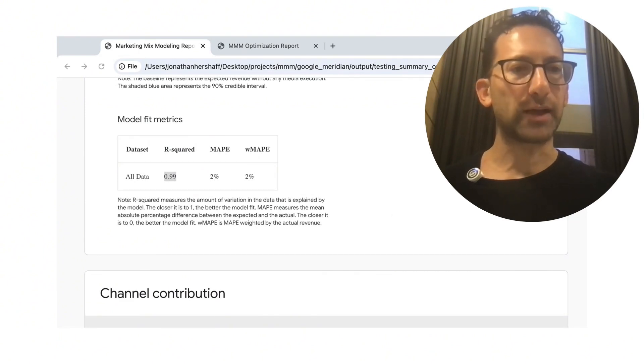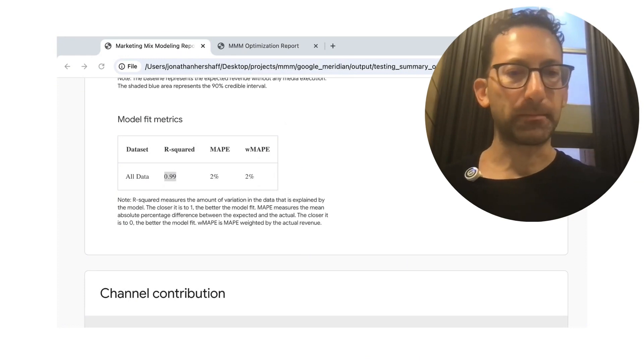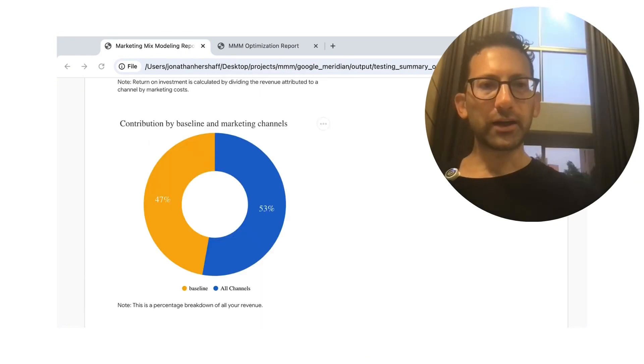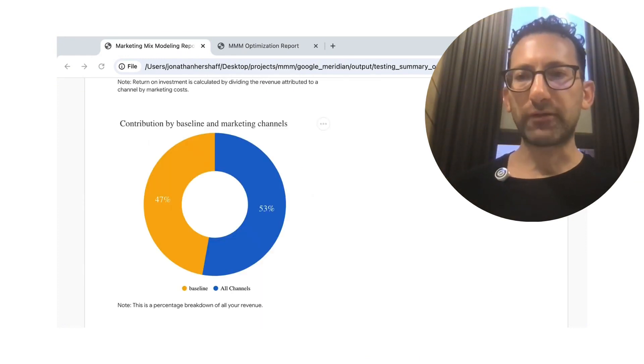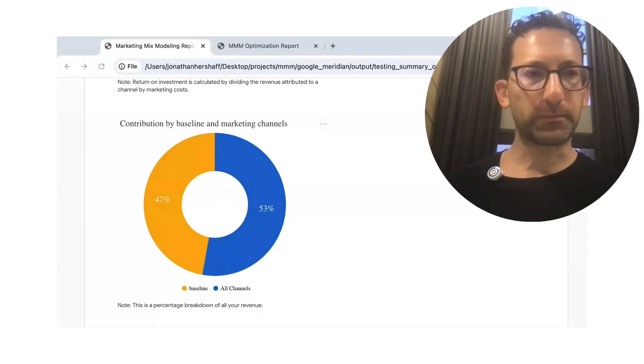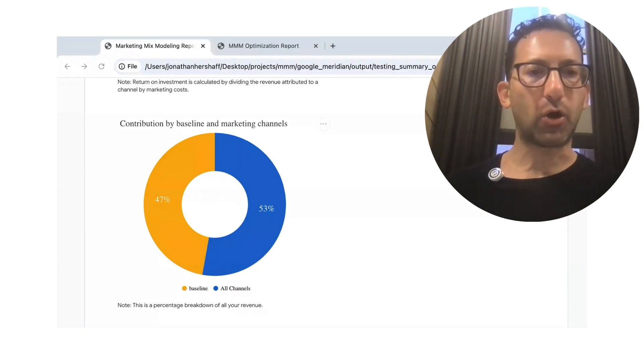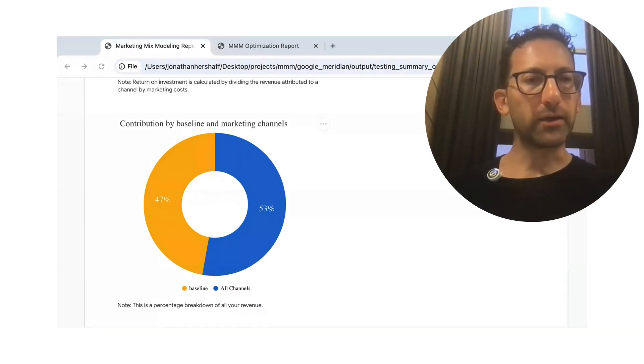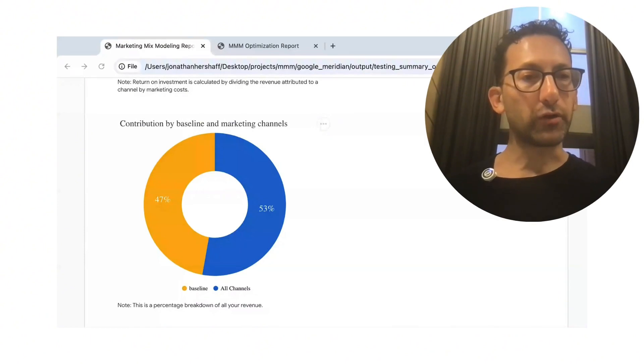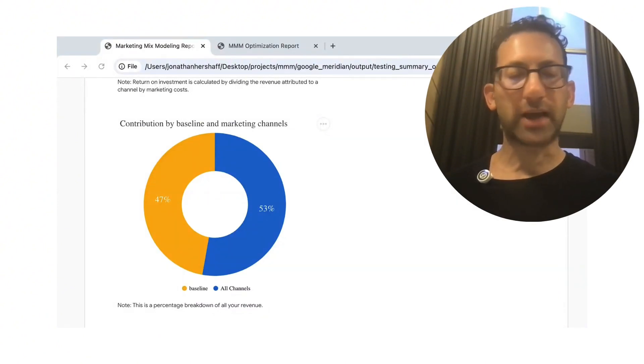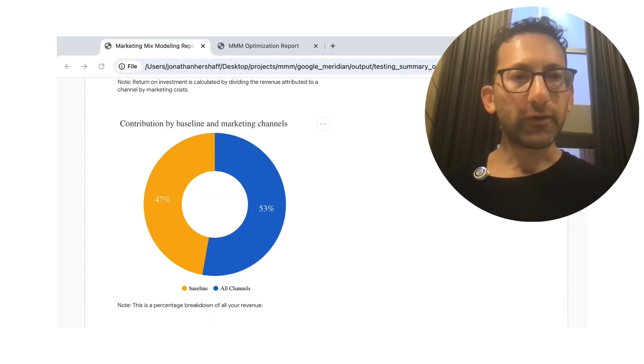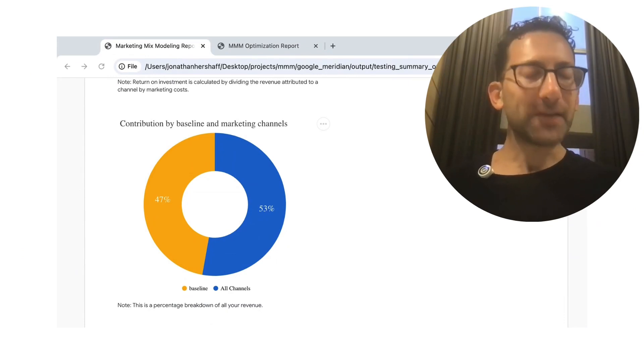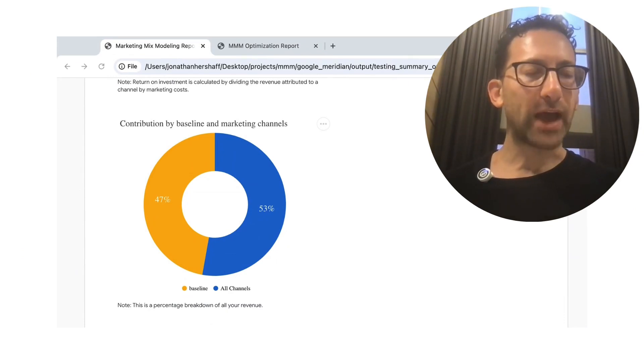So that's the mean average percent error is just 2%. Now check out this channel contribution. It actually has 47% for baseline and 53% for all the marketing channels. But in reality, we knew the ground truth was 60% of baseline and 40% in the marketing channels. Now this is off,